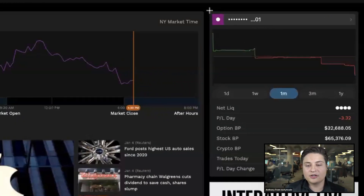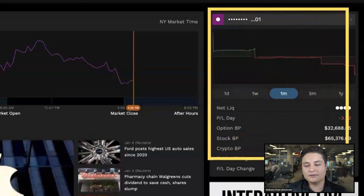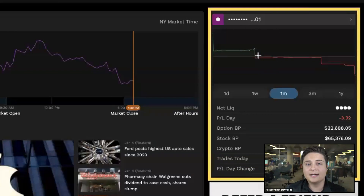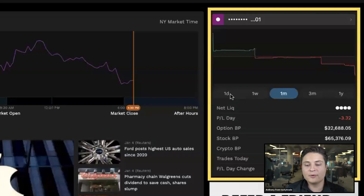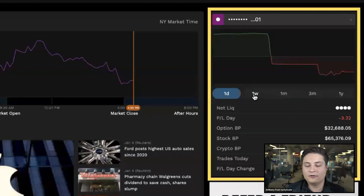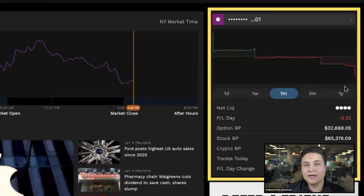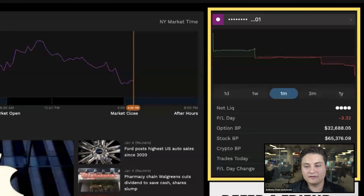Along the right side we have a general profit and loss graph of your account. This graph is compiled based on how your net liquidity is closing at the end of each day. You can filter this — we have a one-day graph, one week, one month, three month, one year — and there are going to be more customization features coming in the future.